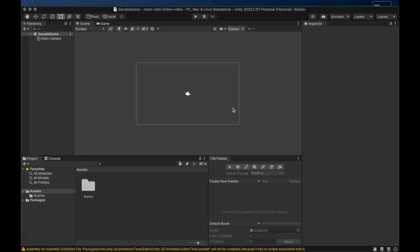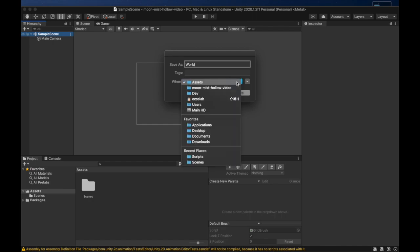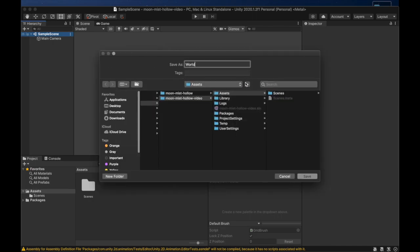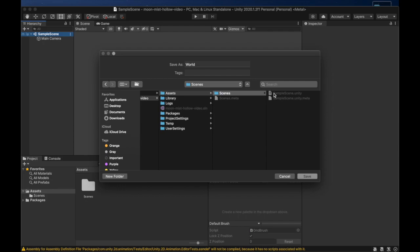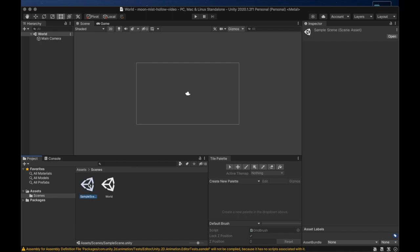Let's name the scene World. This will be the world map of our game. We will save the scene in the scenes directory of our project. We can see our new scene in here and we can delete this sample scene.